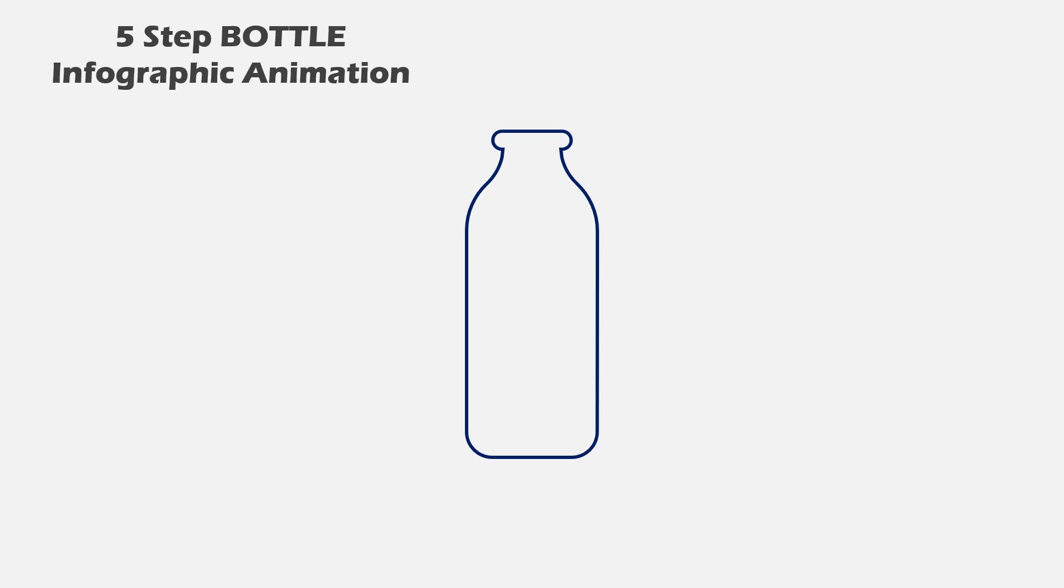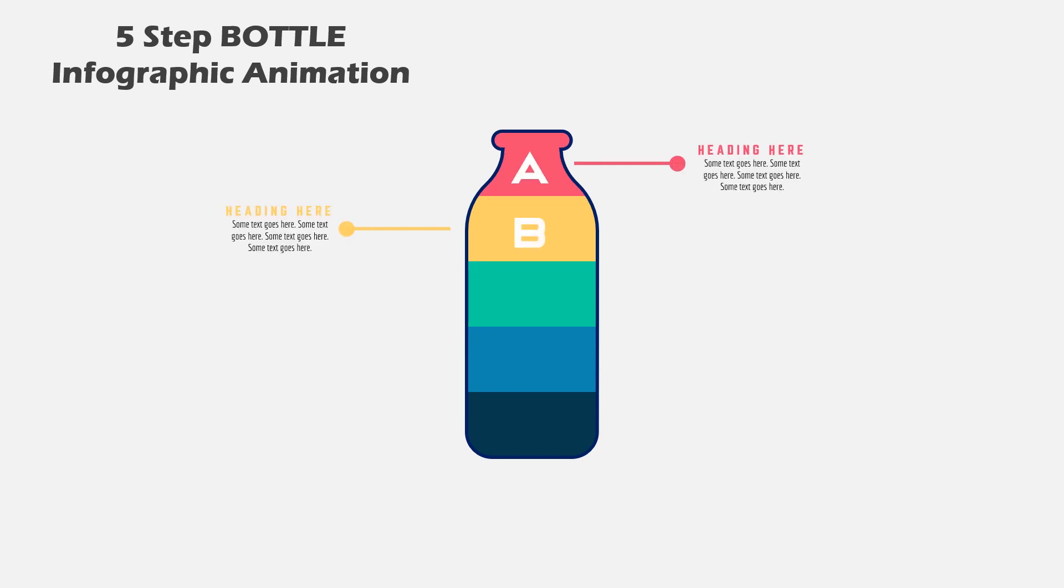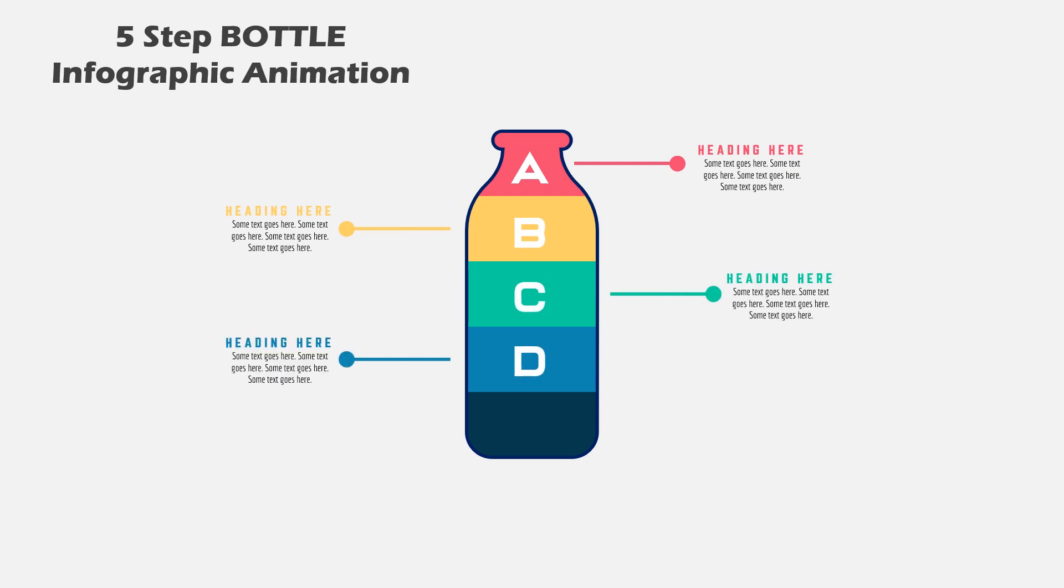Hello all and welcome back. Today we are going to design and animate this beautiful infographic using PowerPoint. So, let's get started.